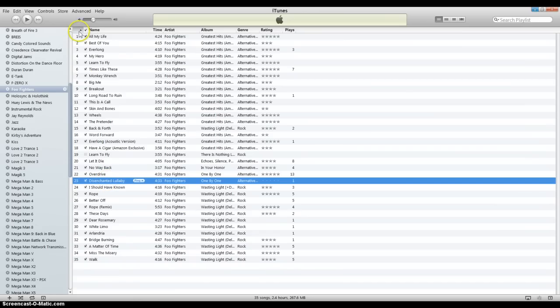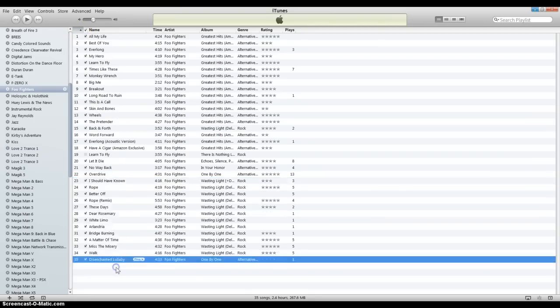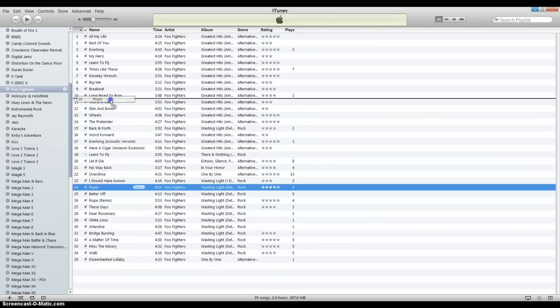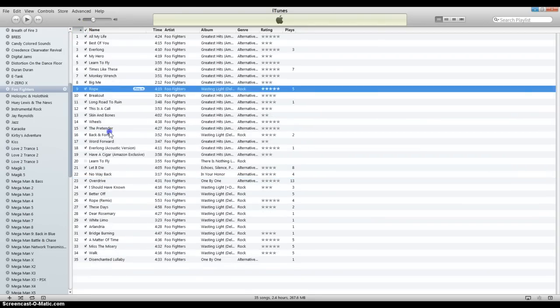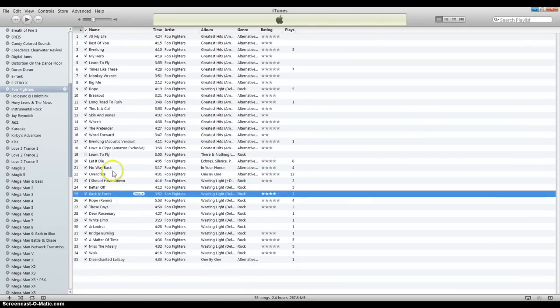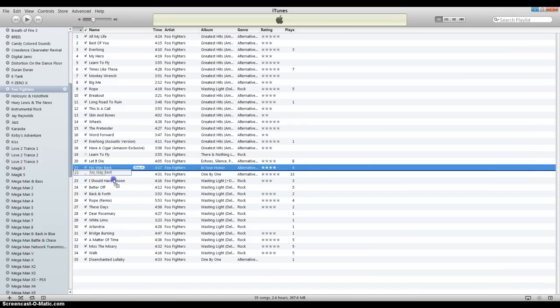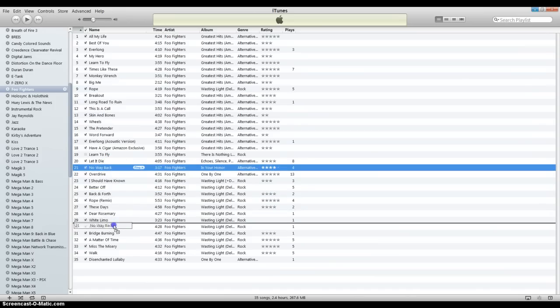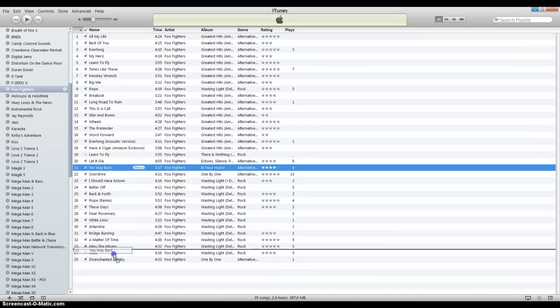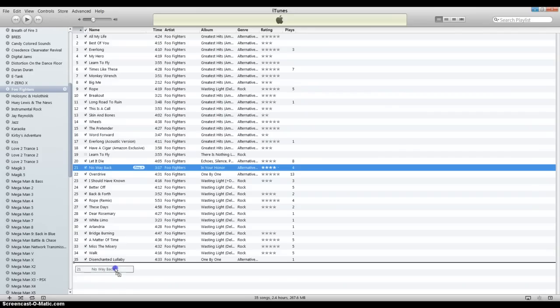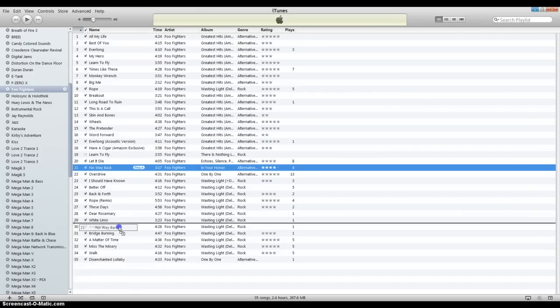But now, because we have this grayed out area with a triangle here, we can move the playlist around however we want. Just left click, hold it, drag it wherever you want to go. Just so long as you see that black bar, that's where it's going to drop.